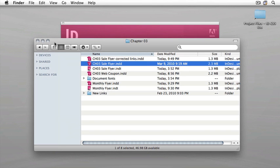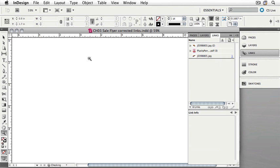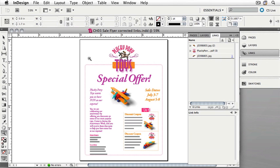Browse to your Chapter 3 folder and open the Chapter 3 sale flyer corrected links. If you haven't done Lesson 4, that's okay. You can open just the Chapter 3 sale flyer and ignore the missing link message.